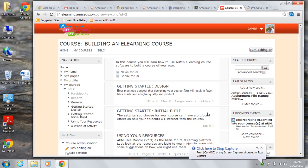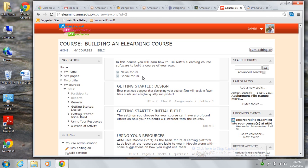There are two forums created in your course by default. They are the news forum and the social forum. We're not going to concern ourselves with their use at the moment. We'll be creating a customized forum from scratch for use in building an e-learning course.